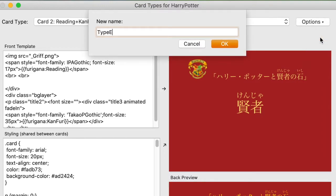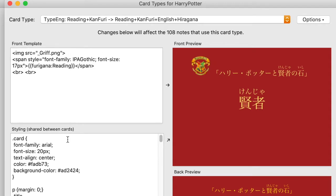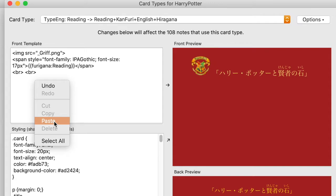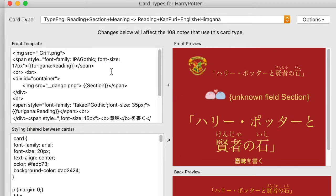You go to the top of the card editor and click 'Add Card' — it creates a new card. It's good to rename these cards so you can quickly identify them. I called it 'type English' because you're typing English. I deleted what was in the front template and pasted everything from the old template.